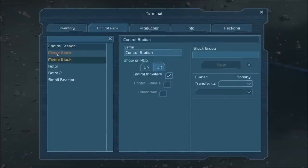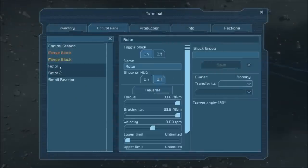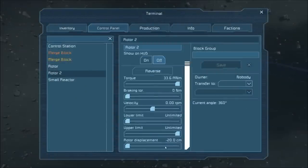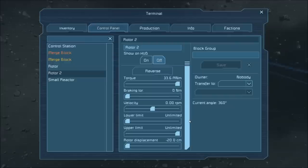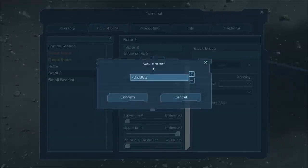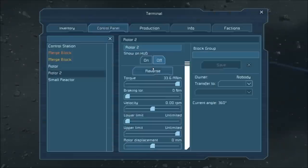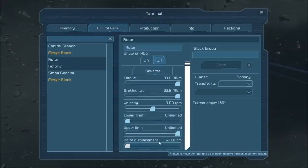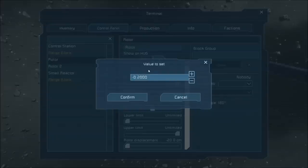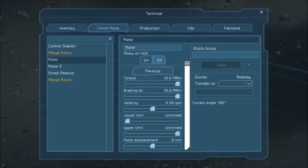So what you do is make sure you have both rotors set to negative 20 centimeters. It's the furthest they'll go apart, which will allow you to place the merge block on both sides. Once the merge blocks are in place, go back in here and set the value on both rotors to zero. As you can see, the merge block colors on the left, they're not the same color, meaning the blocks are connected.